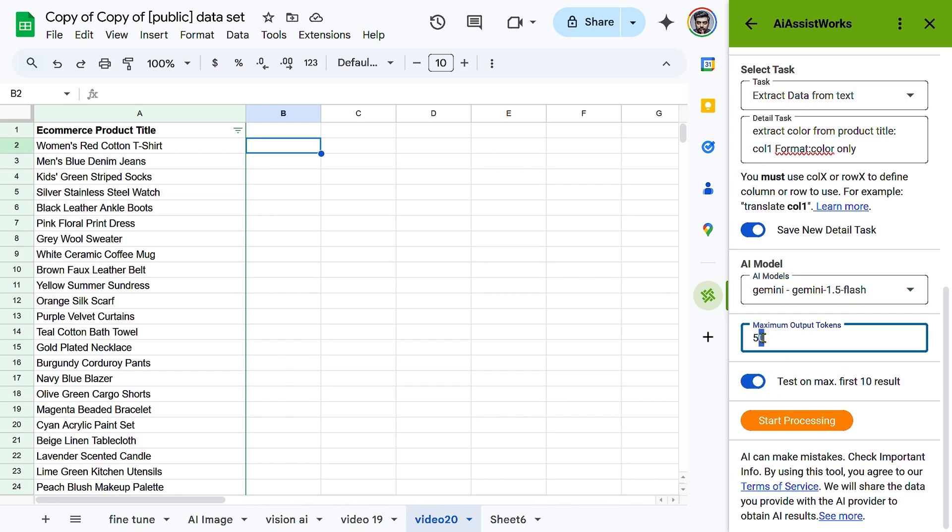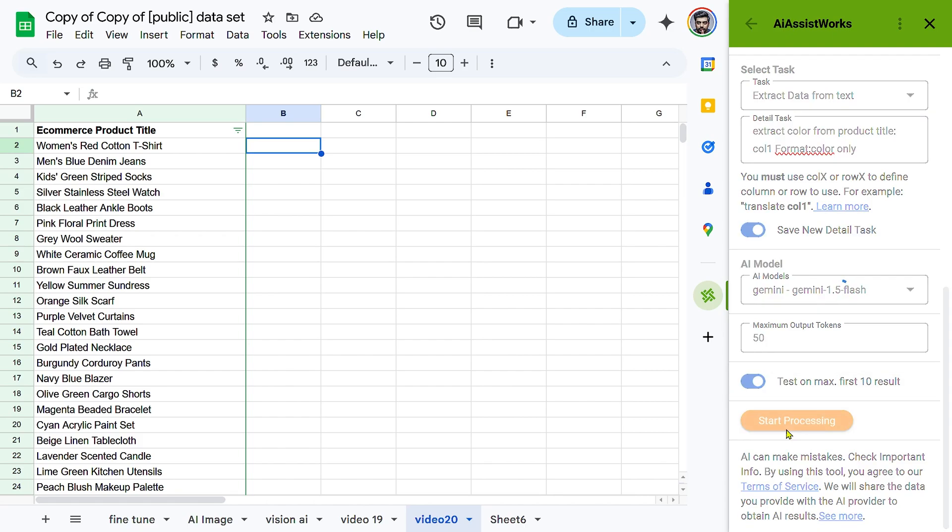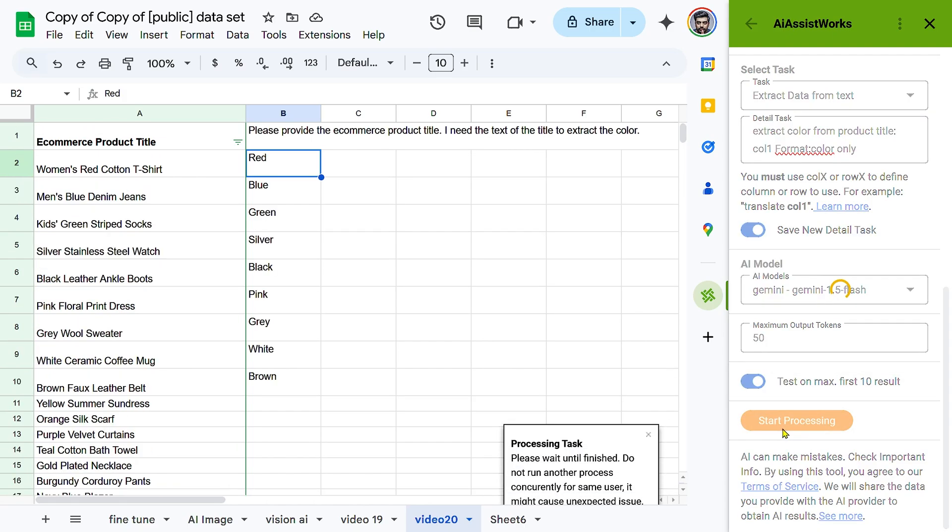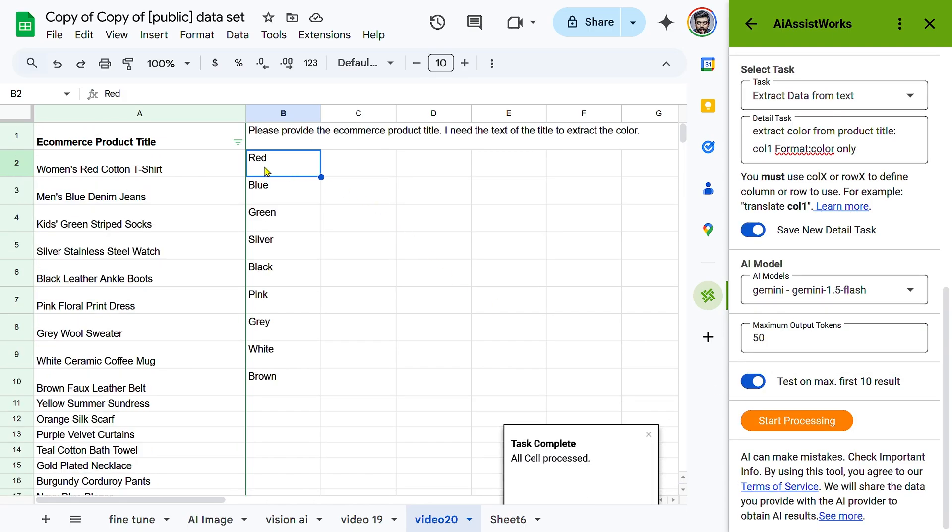Before running the full extraction, toggle Test on Max first 10 results to preview accuracy. Click Start Processing and the AI will extract colors from all product titles.